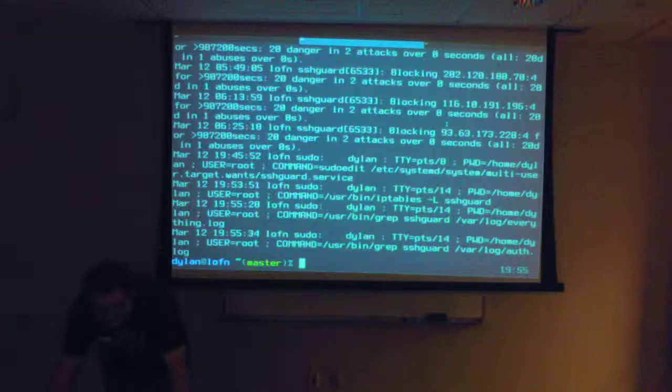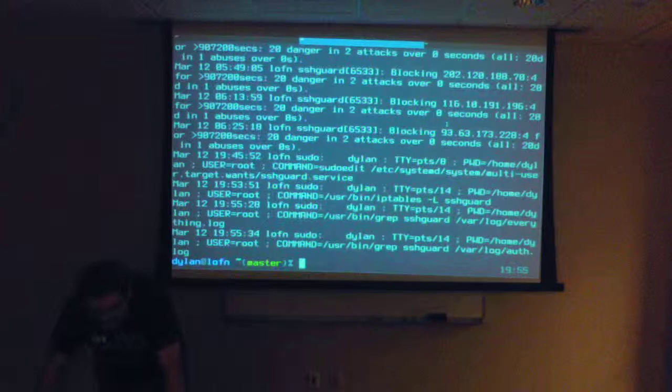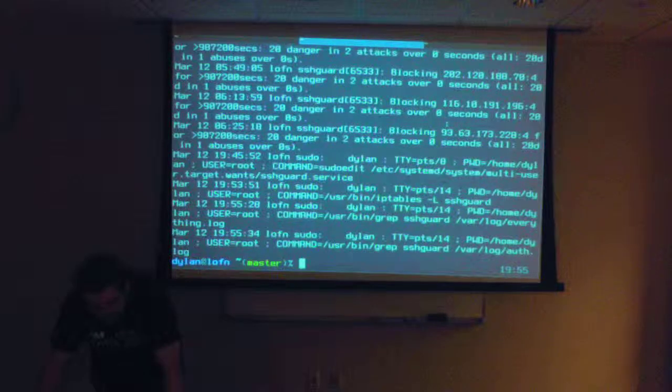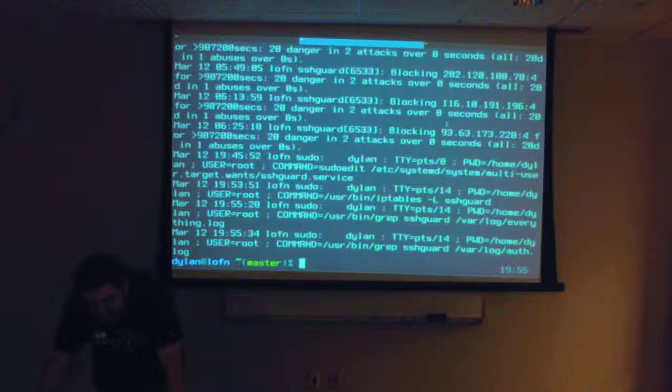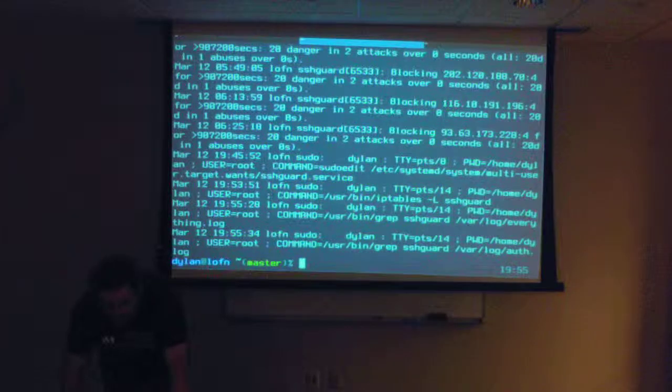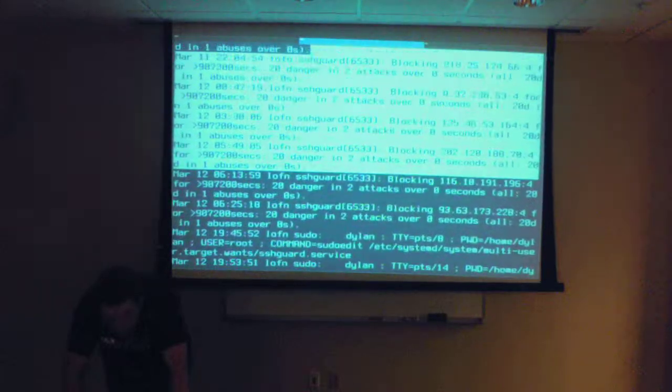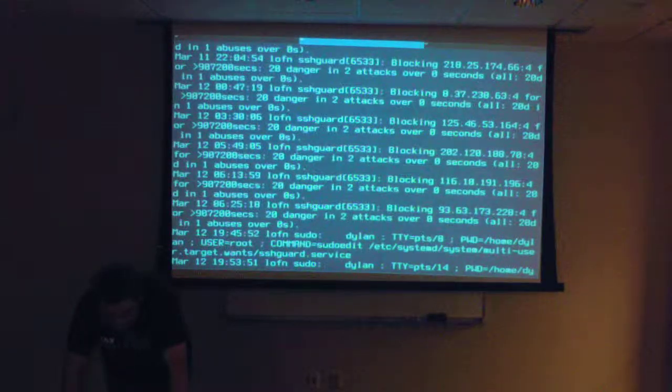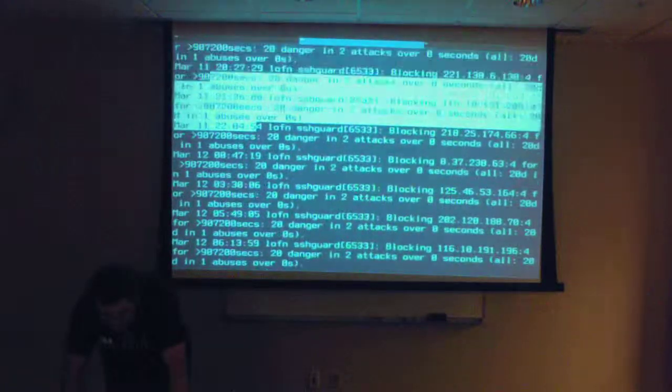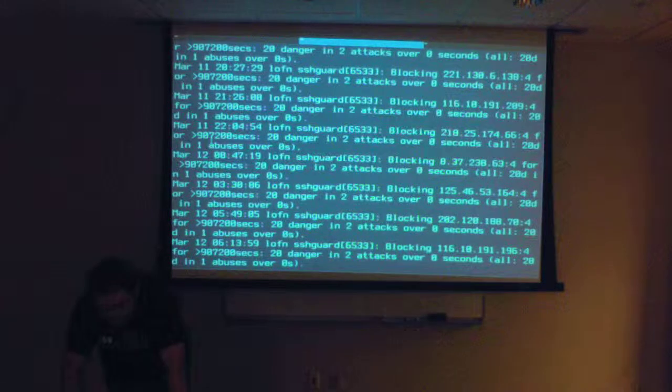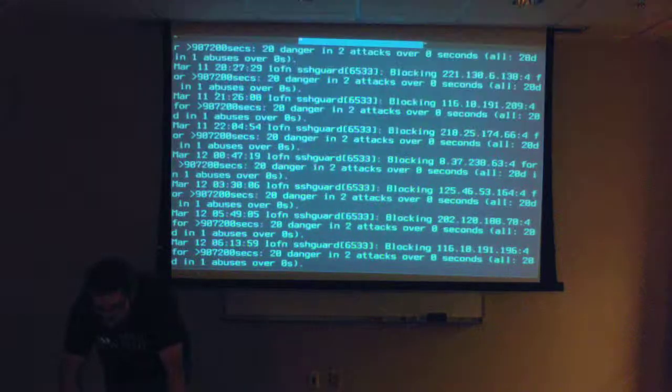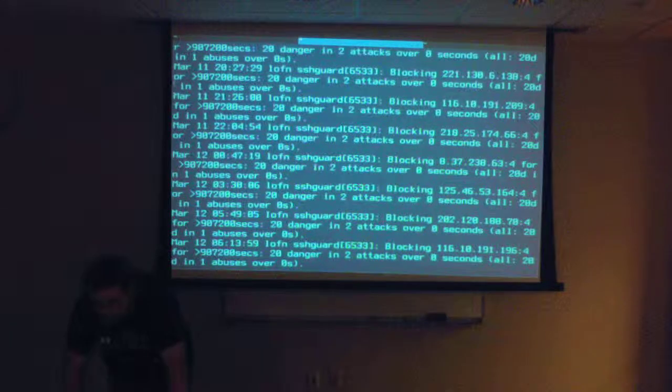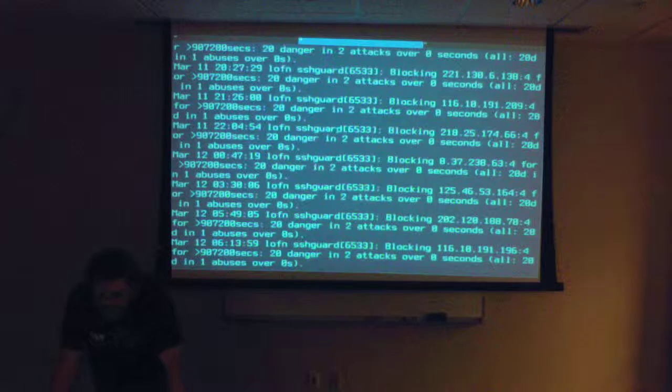But maybe it hasn't, maybe it's an awful lot. For more than, yeah, it's not saying, what's it saying, more than 20 danger and two attacks over zero seconds. So, it was, I thought it was showing it in days, but I might be thinking of something else. 20 danger. I can actually open the database file. It's 20 days. Oh, yeah, all 20 days. 20D. So, 20D and one abuse. So, the D is the danger.